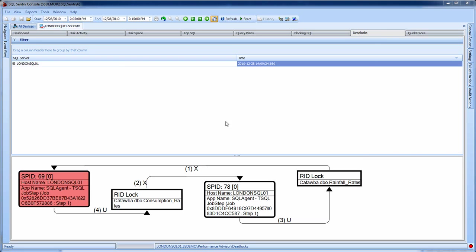In this case, we have a graphical representation of a fairly typical deadlock detected on one of my servers. It involves two processes and a circular deadlock involving two resources.